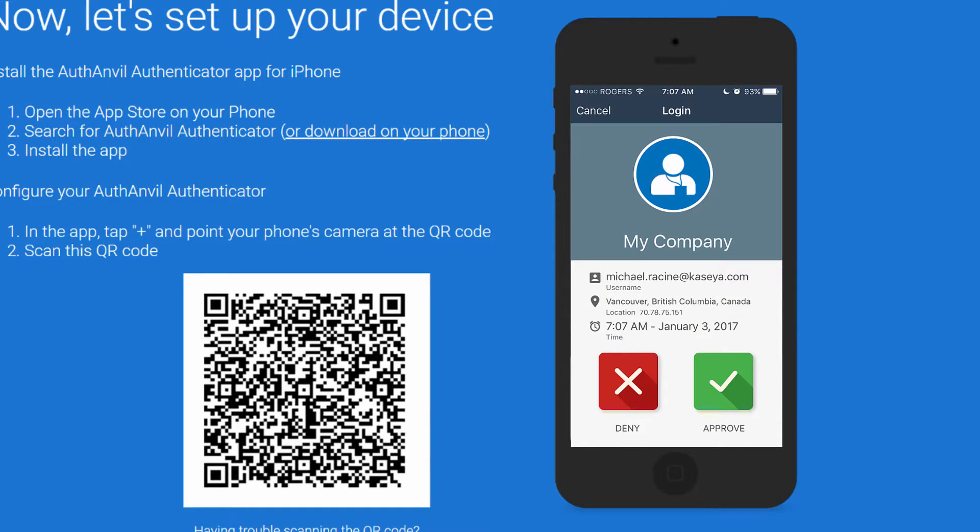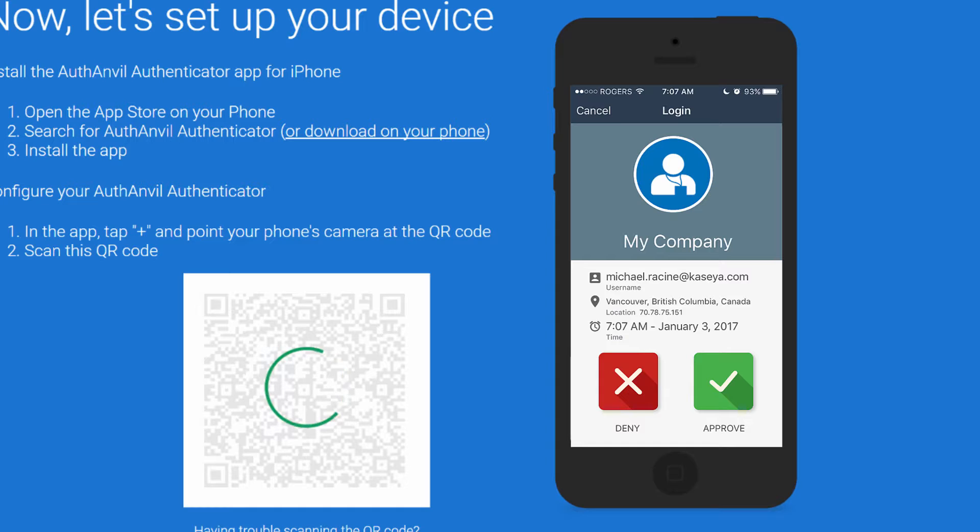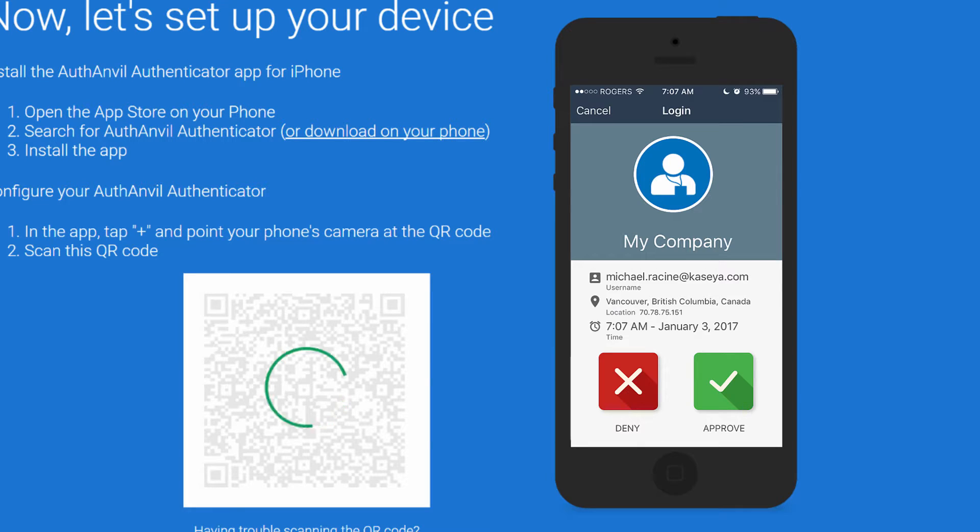Not long after, your device should pop up with an approve or deny authentication window. Please note, under some circumstances, this push notification can take a few minutes to arrive the first time. Please do not exit the wizard. If you exit now, you will be unable to return and complete it later.